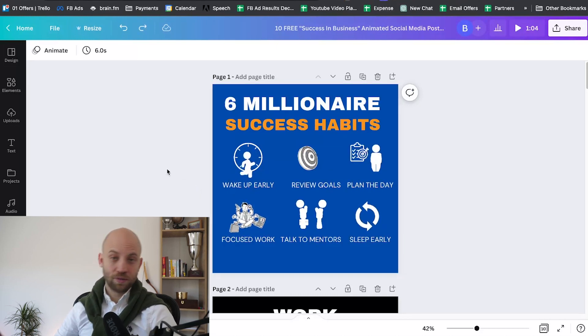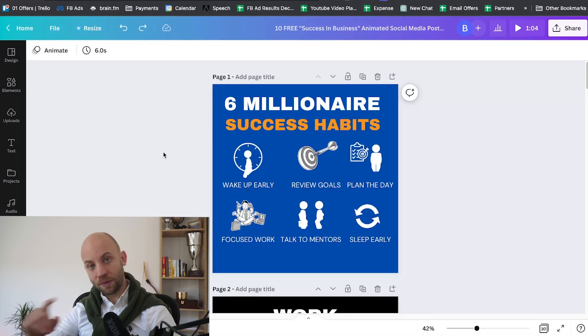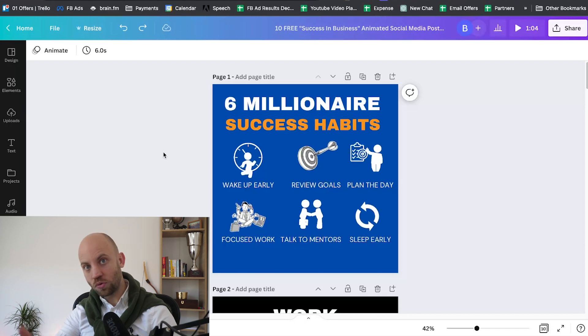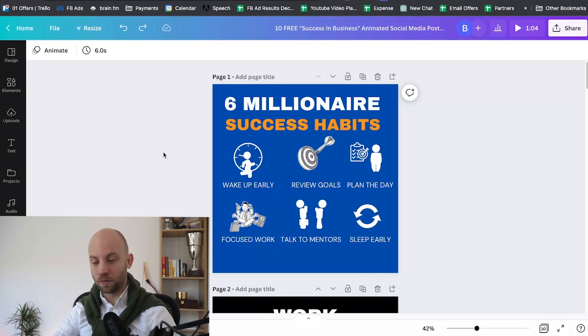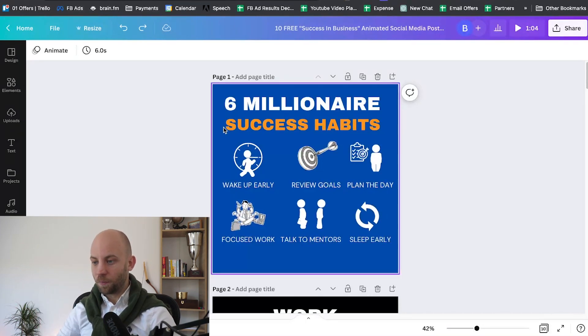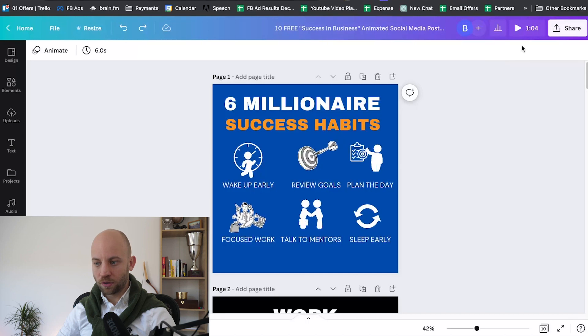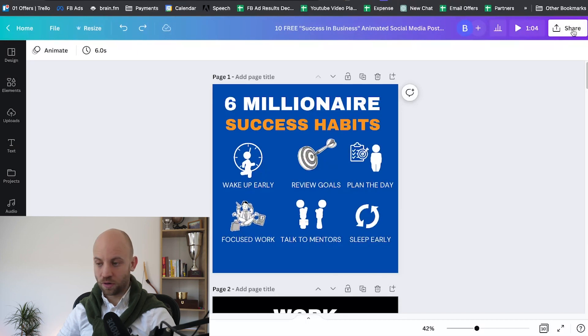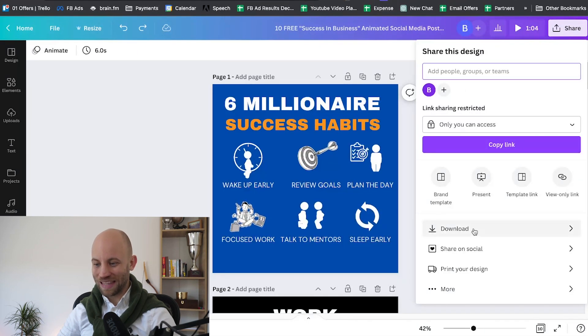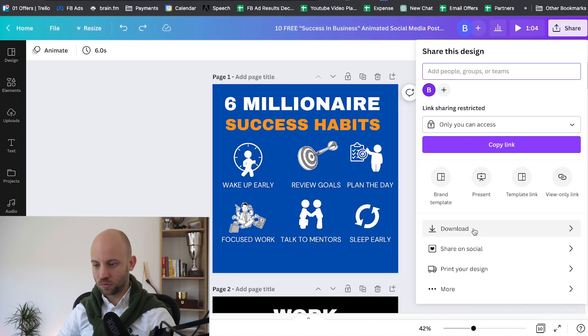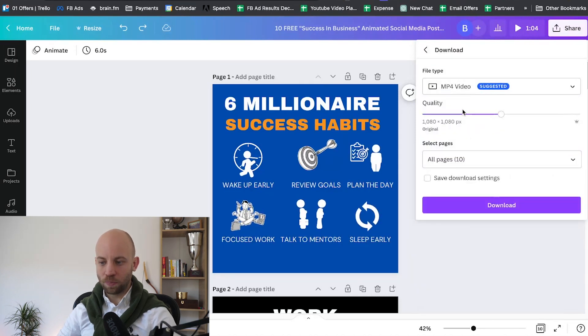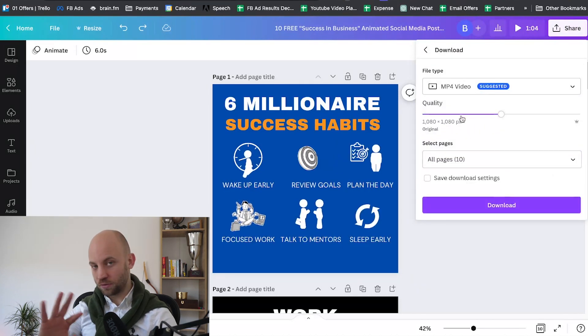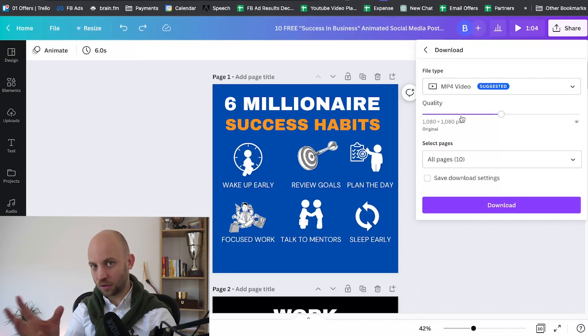Let me show you how you export this properly. You gotta go up to the right corner here and click on Share, click it, then click on Download. On the download page here is the magic, because here you got to set up some things.